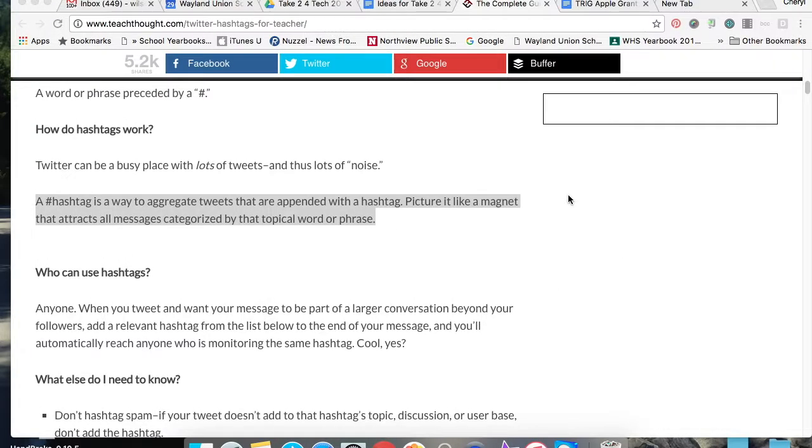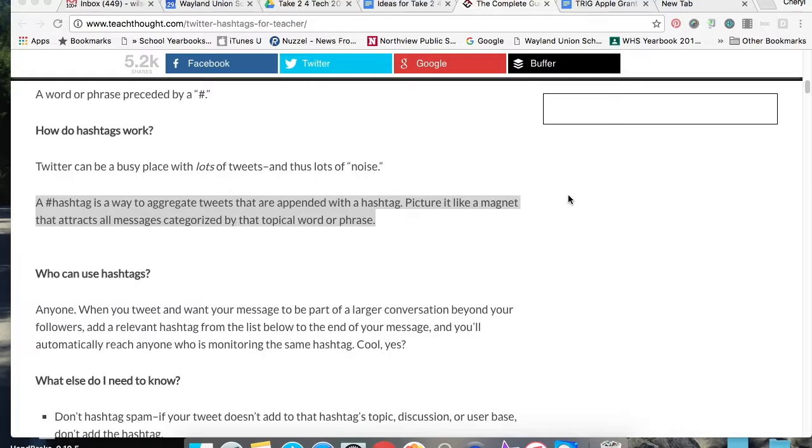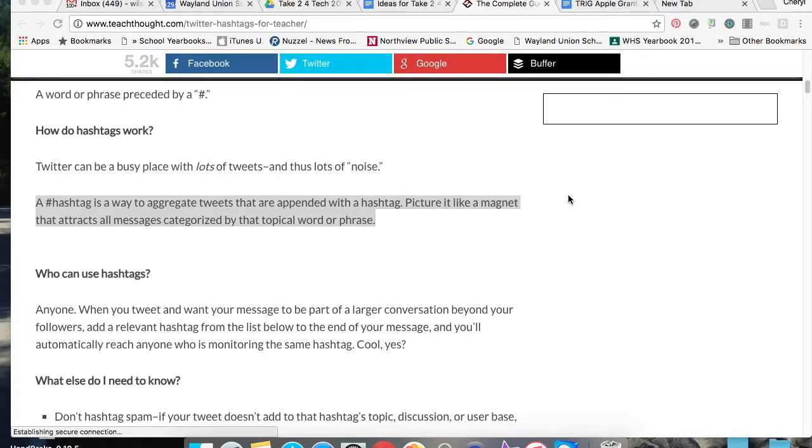Let's take a moment and talk about hashtags. A lot of people have heard of them. Some people use them all the time if you're on Twitter. But I think educators and students need to be more aware of what a hashtag actually is.